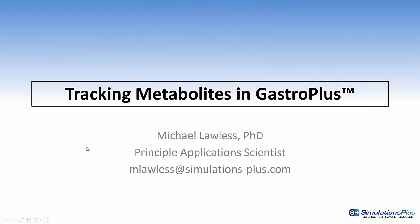Thanks for watching this video. My name is Mike Lawless and if you have any questions please email me at mlawless at simulations-plus.com.